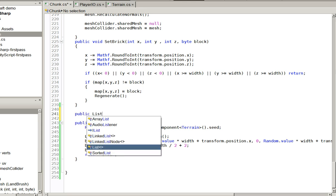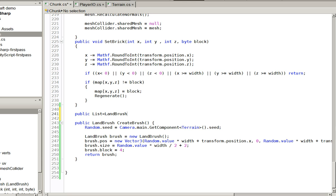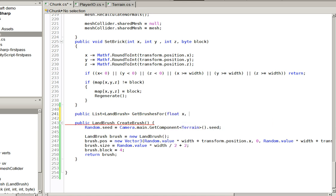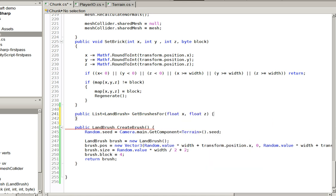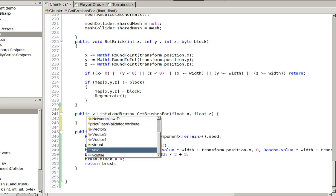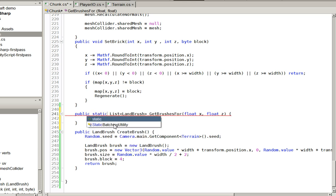Now what we need to do is actually a little bit of maintenance work. Public list landbrush getbrushes for float x float z. So this will let us get brushes for any block anywhere. And since it's any block anywhere, this isn't actually... It's a static function. So we can call it no matter who we are.